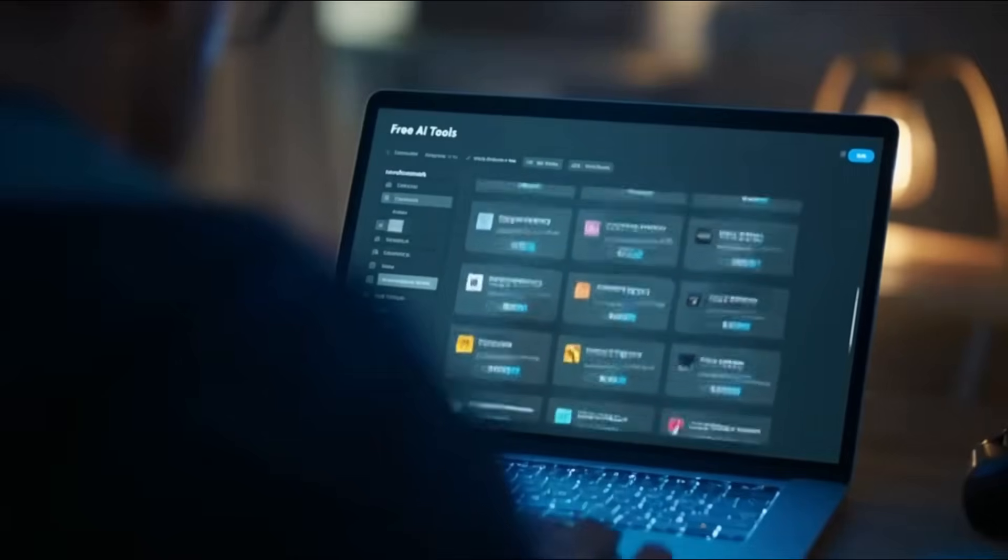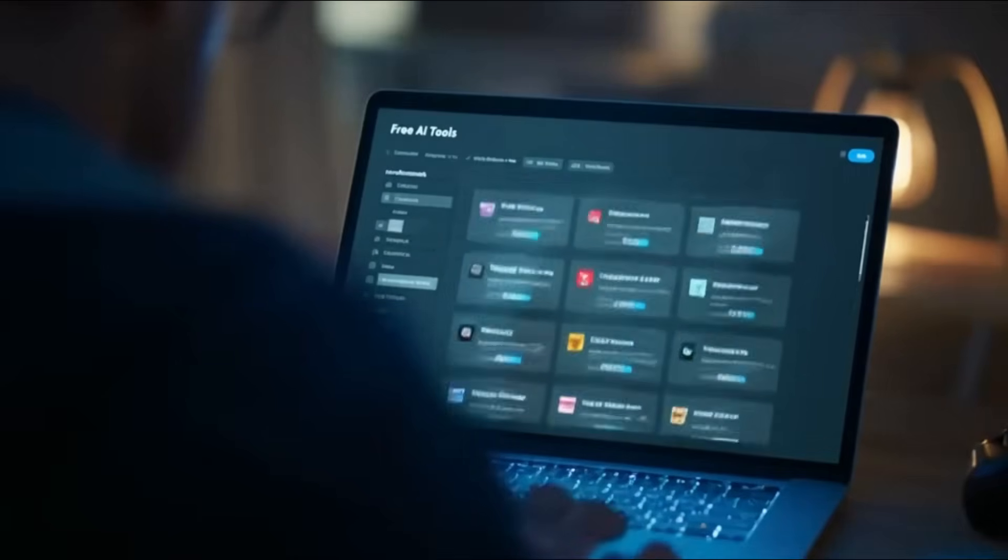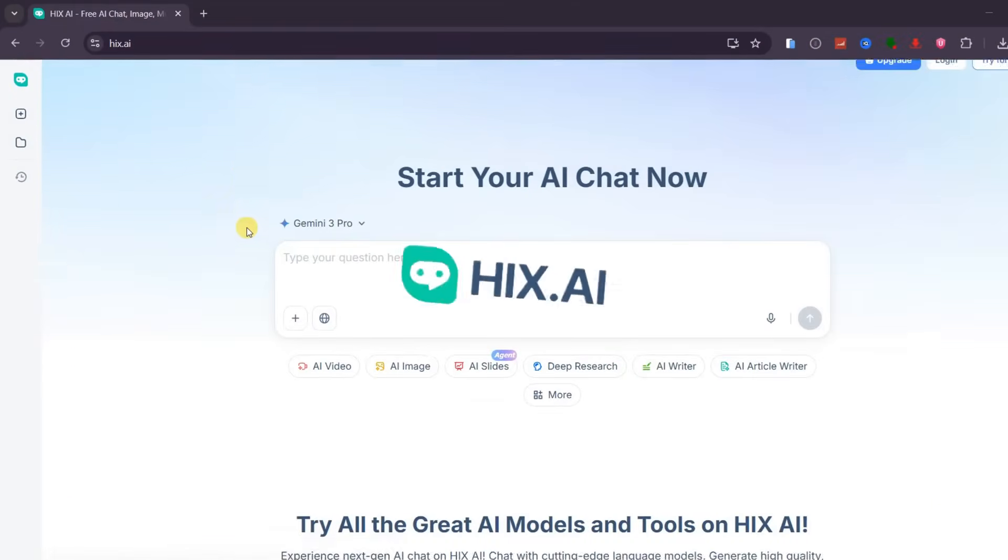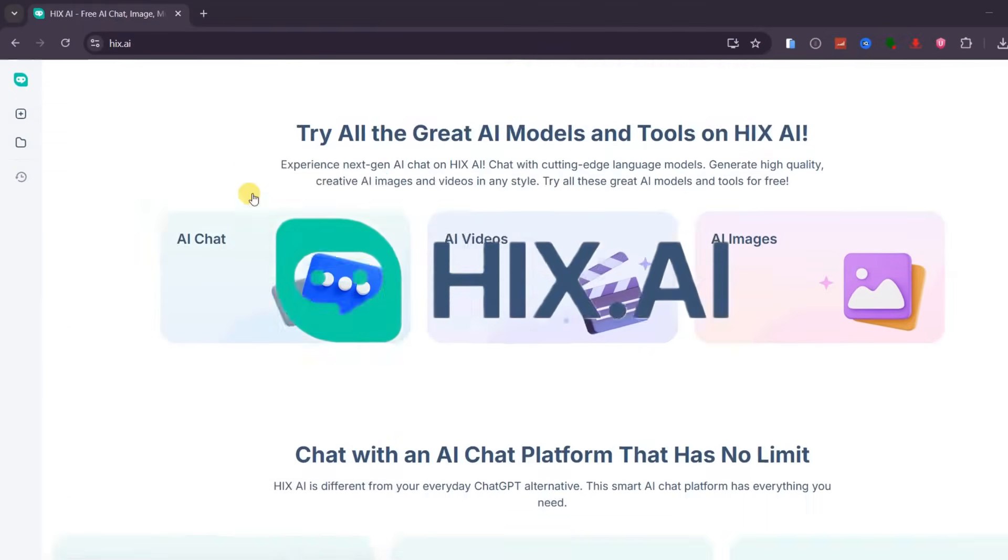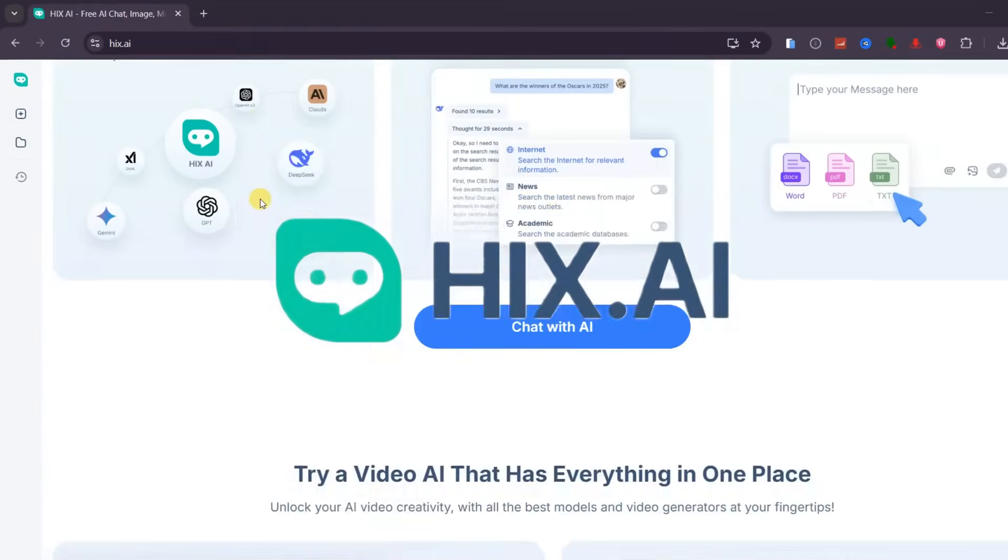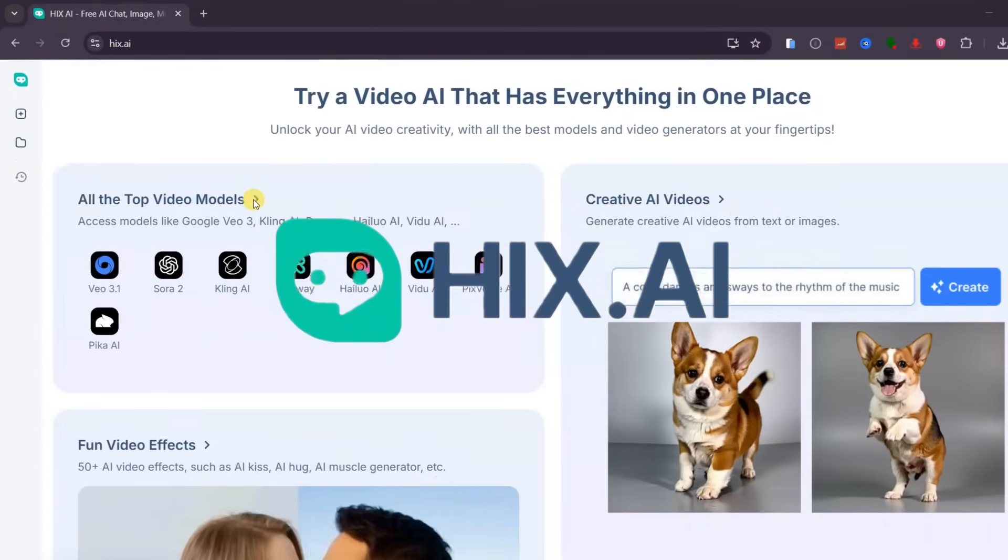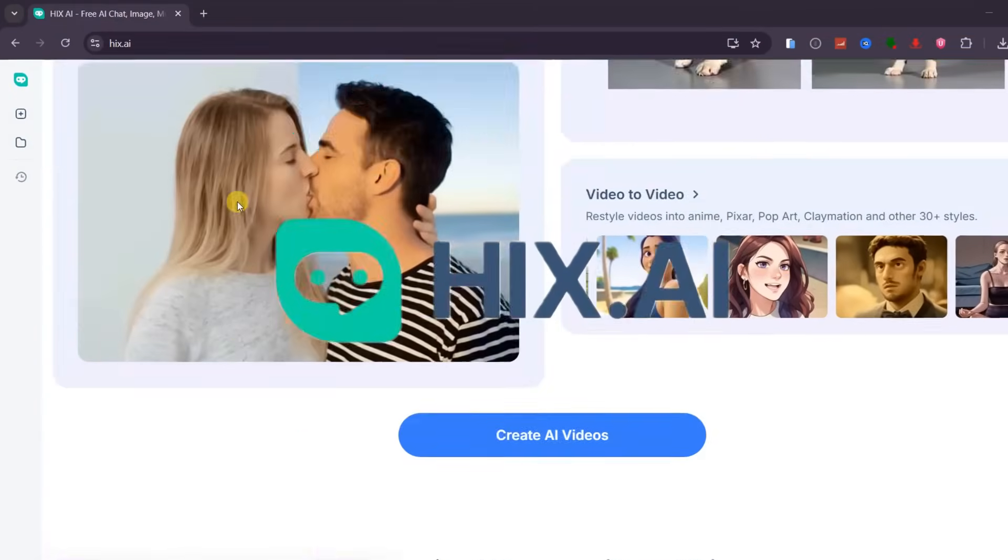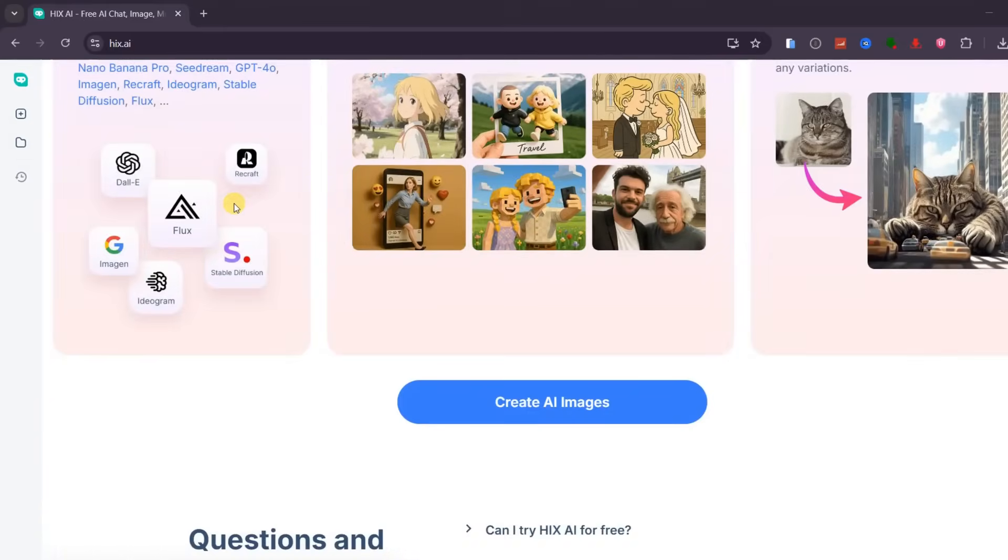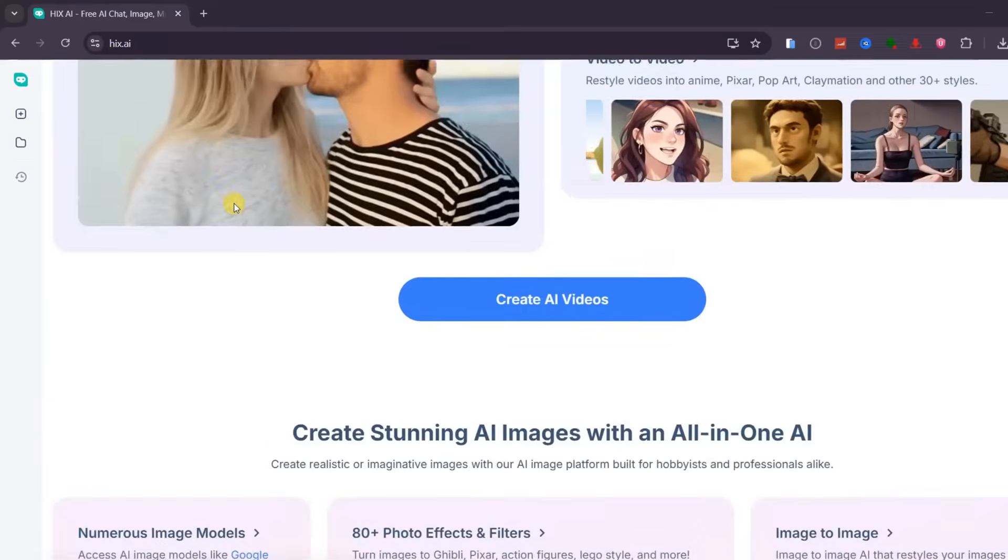If you are creating content in 2026 and still switching between five or six different AI tools just to finish one project, this video is going to change how you work. Today I am showing you Hix AI, a single platform that replaces an entire stack of AI tools.